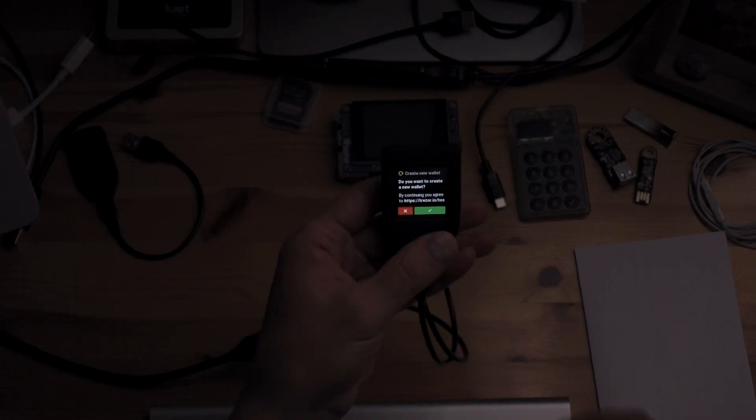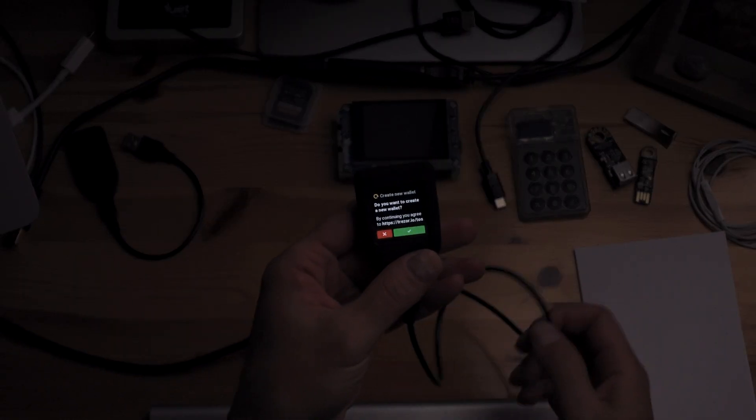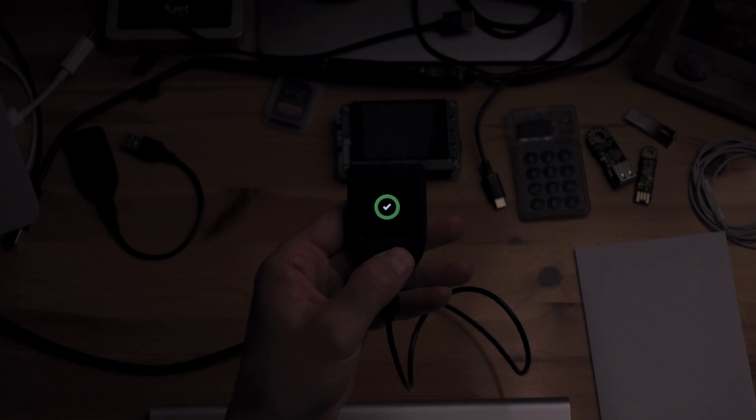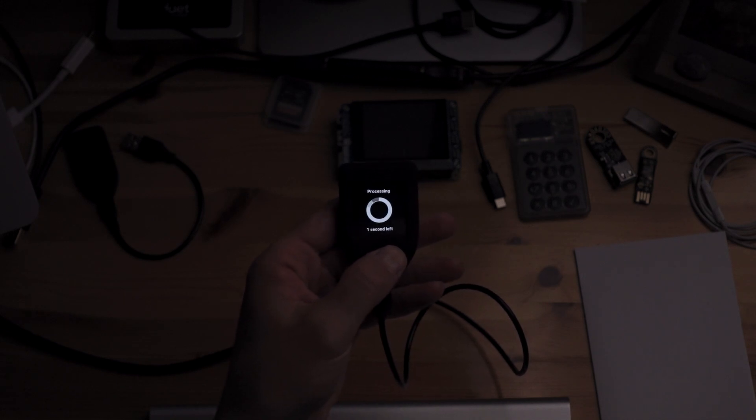Do you want to create a new wallet? Yes. And now it is processing. Now we need to set the pin.